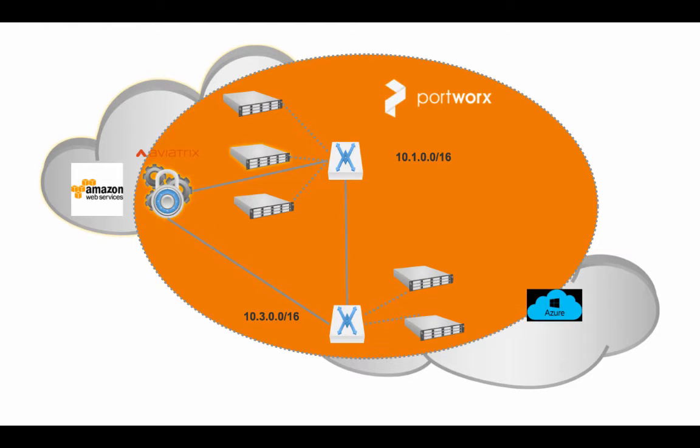and then with two different clouds joined together like this, Portworx creates a single data fabric that seamlessly spans both clouds, providing a level of data availability that is simply unmatched. So let's dive in.